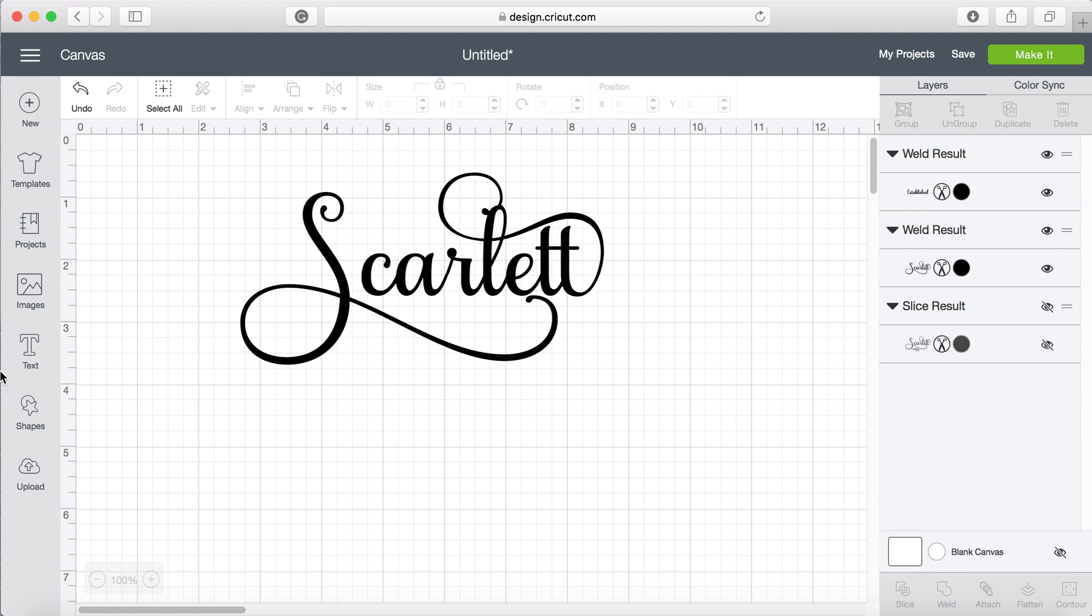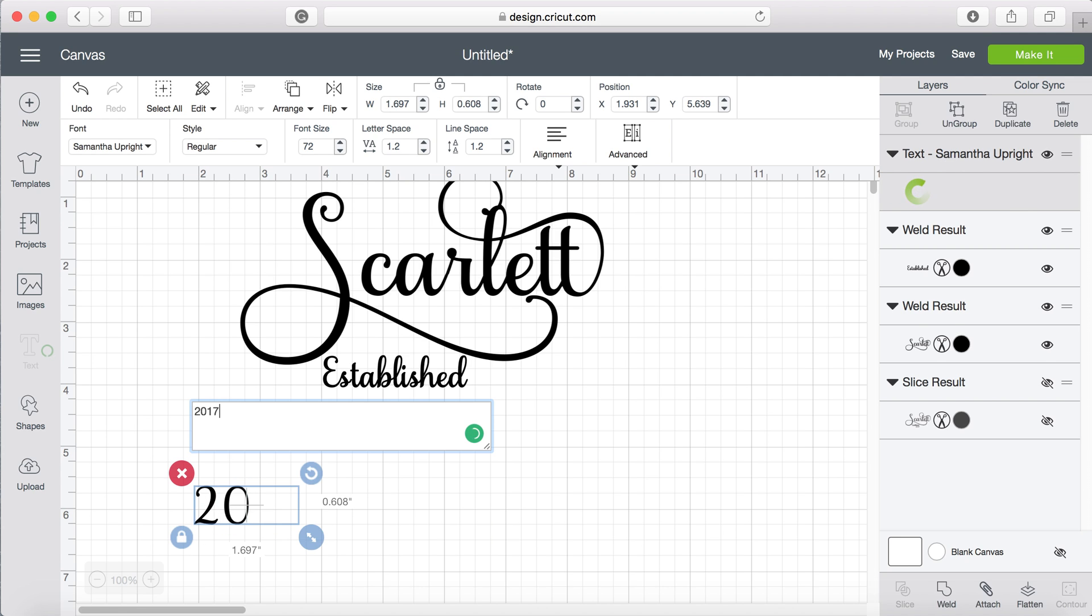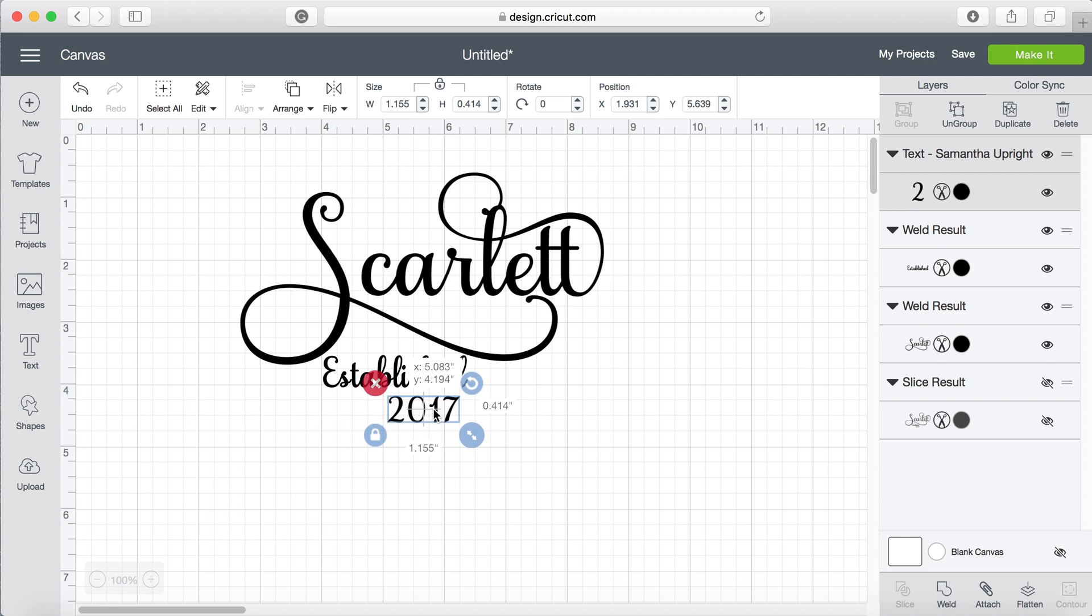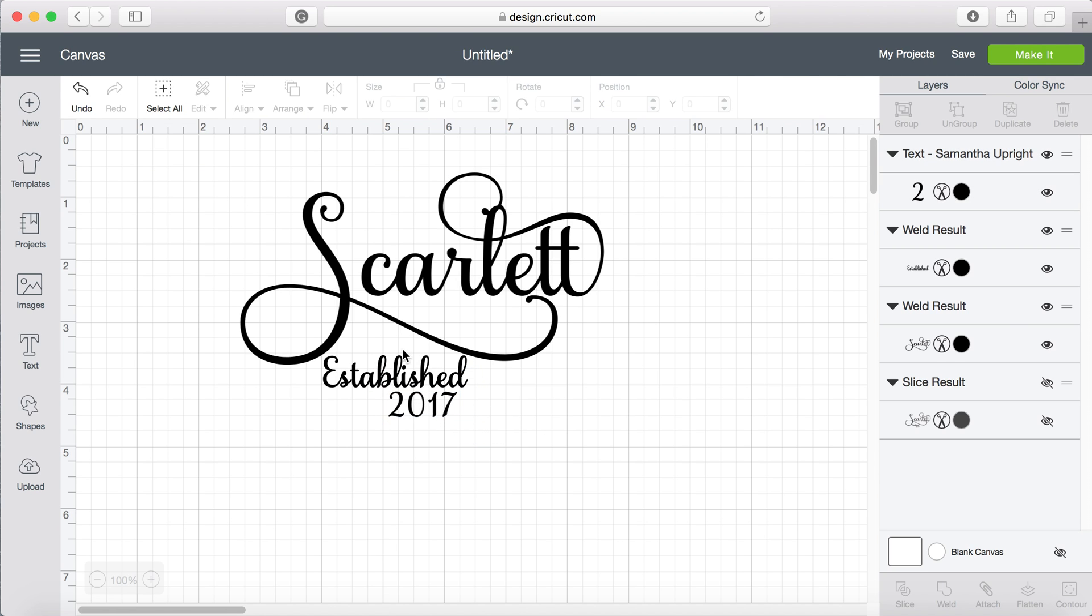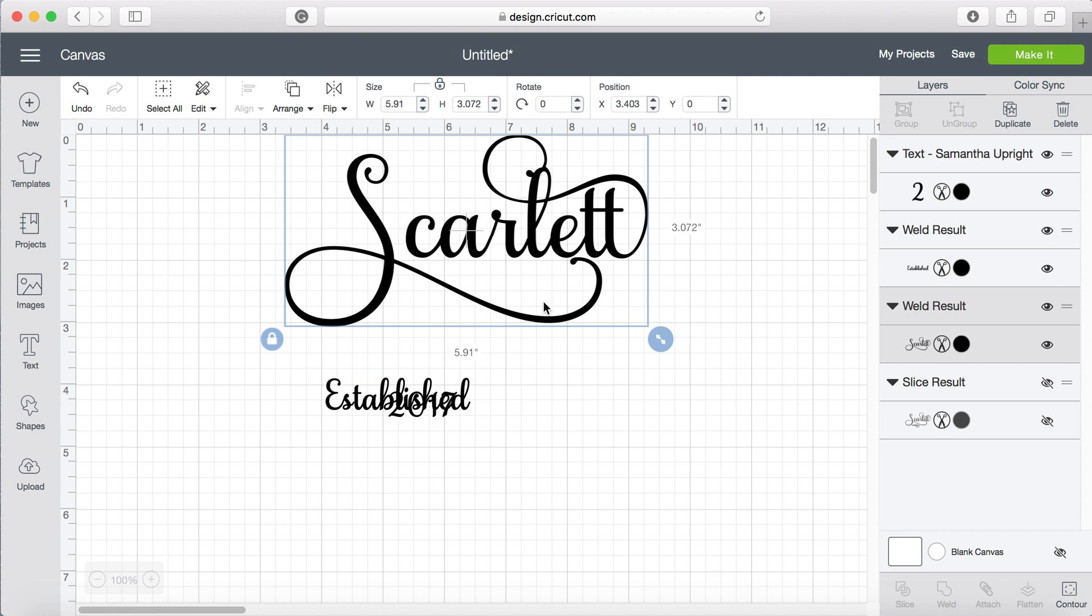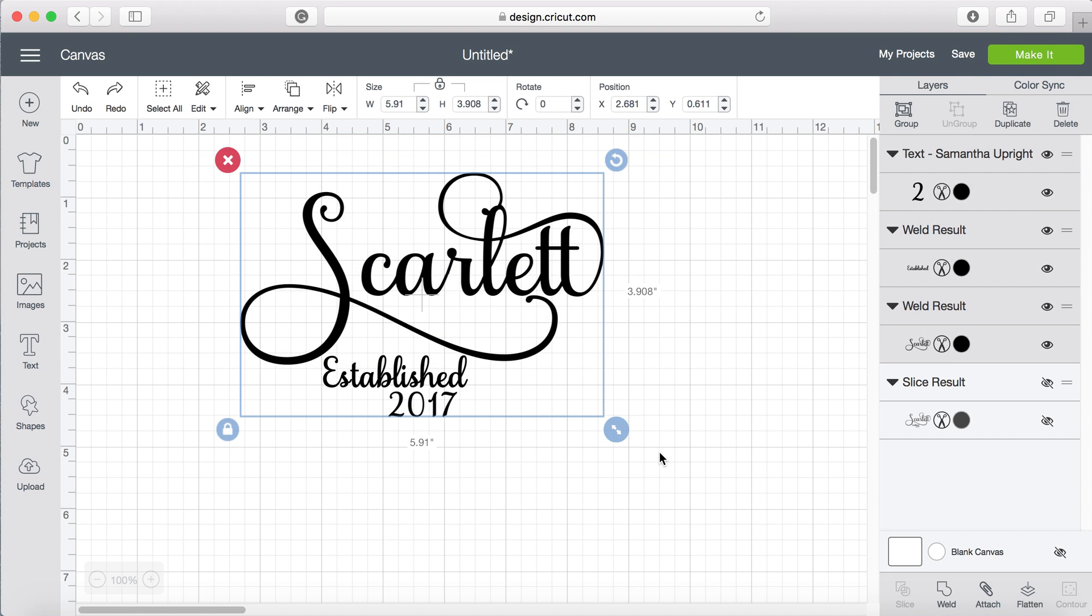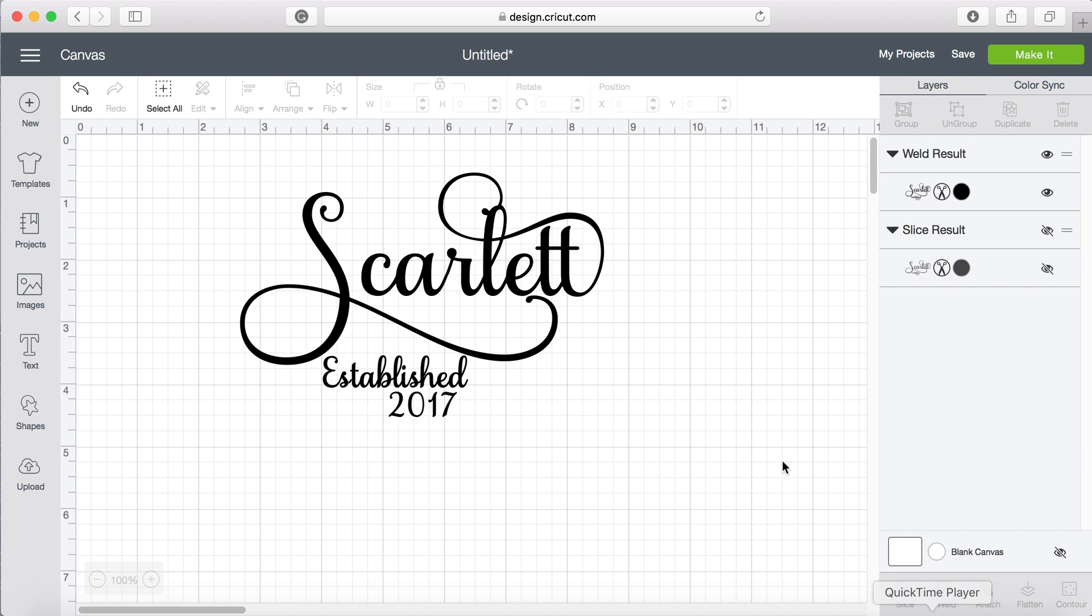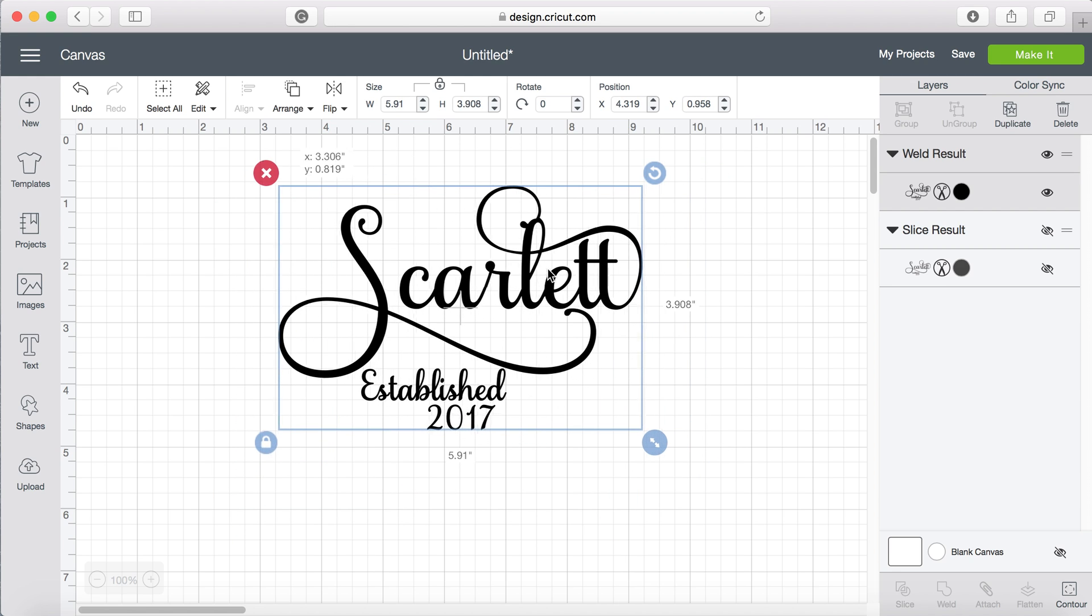Now we're just going to do 2017. You'll see that they're all separate parts, so I'm going to select all of them and weld them so now they're one solid piece.